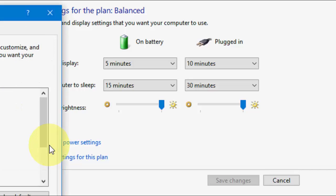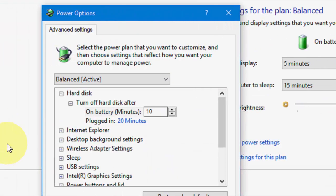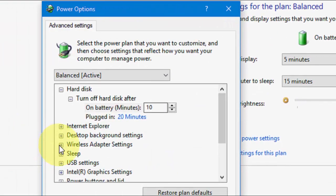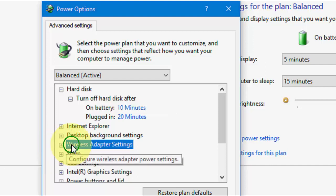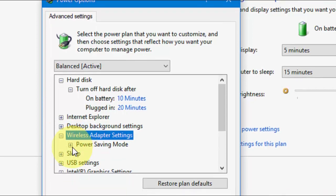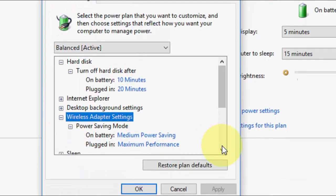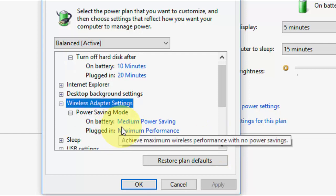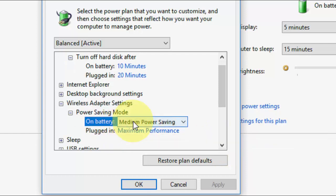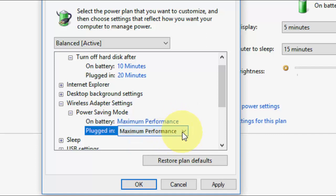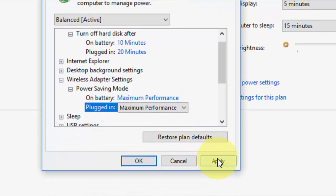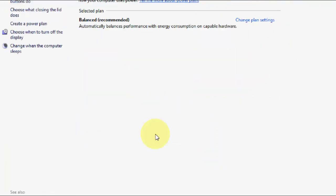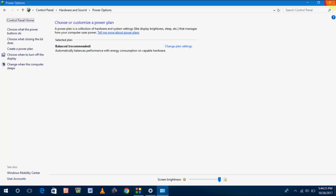You will get this type of box. Here find Wireless Adapter Settings, expand it, and you will find Power Saving Mode. On battery, you need to change it to Maximum Performance, and on Plugged In, take Maximum Performance as well. After this, apply and OK. This is the third method. Hopefully this will work to fix your Wi-Fi problem.